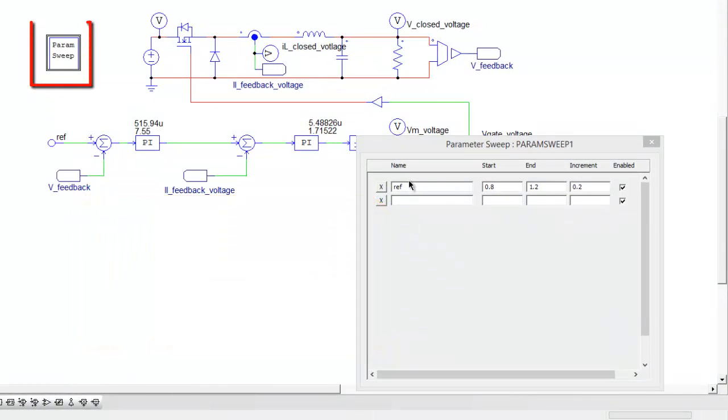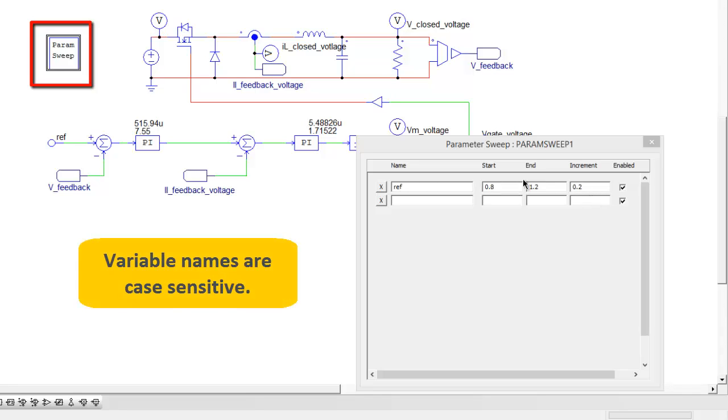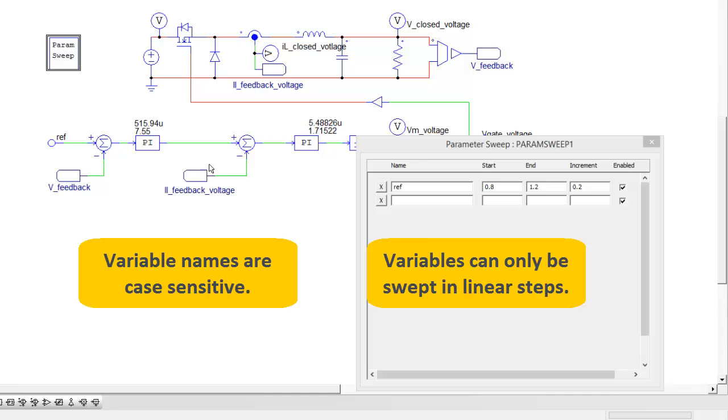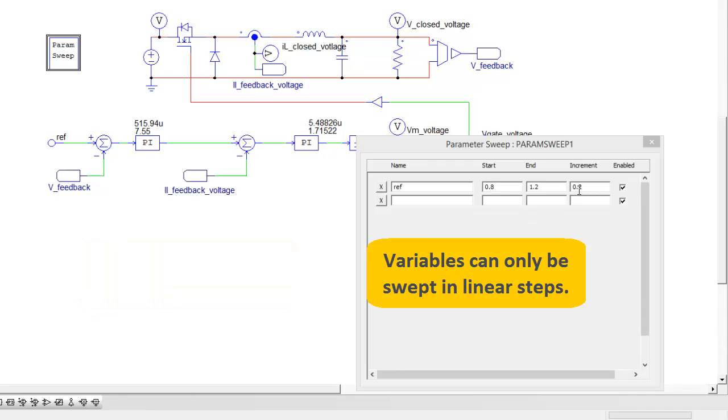This is the block here and we've got one parameter already, so we're going to sweep from the reference for this closed loop buck from 0.8 to 1.2 in 0.2 volt steps.